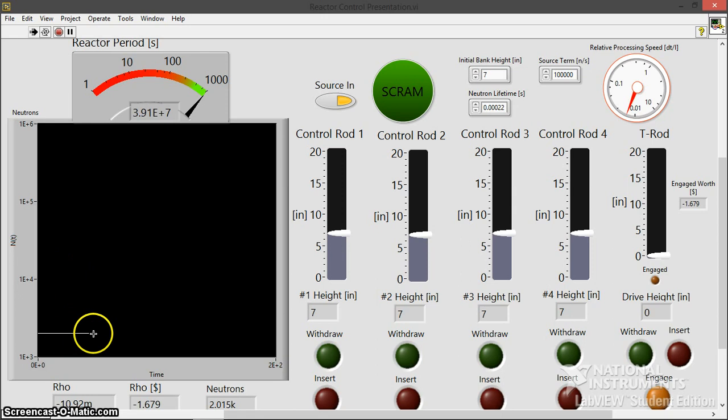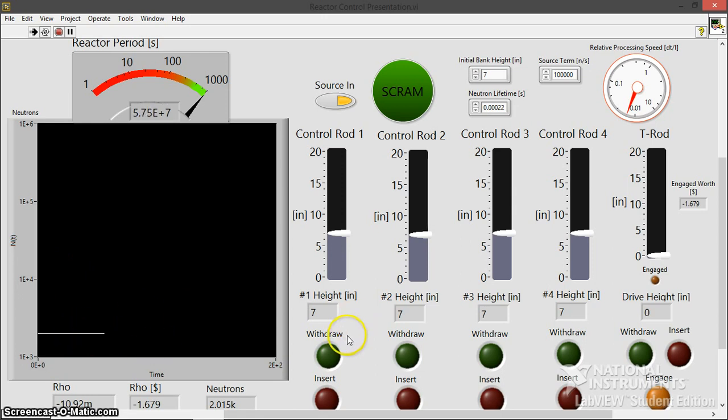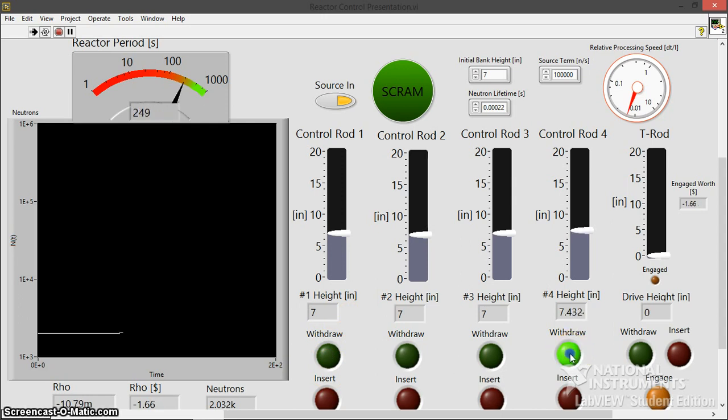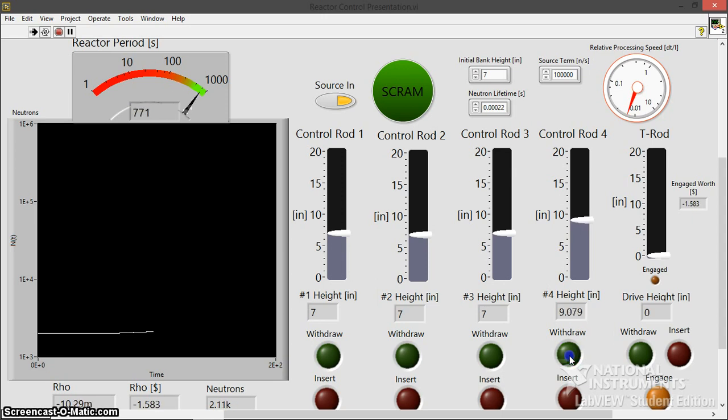So right now we are at a steady state as we would predict in a sub-critical state with a source on. Let me just start withdrawing control blade four. Just like in real life, control blade four in our reactor here on campus is the weakest blade, so I'm just going to get that one out of the way.